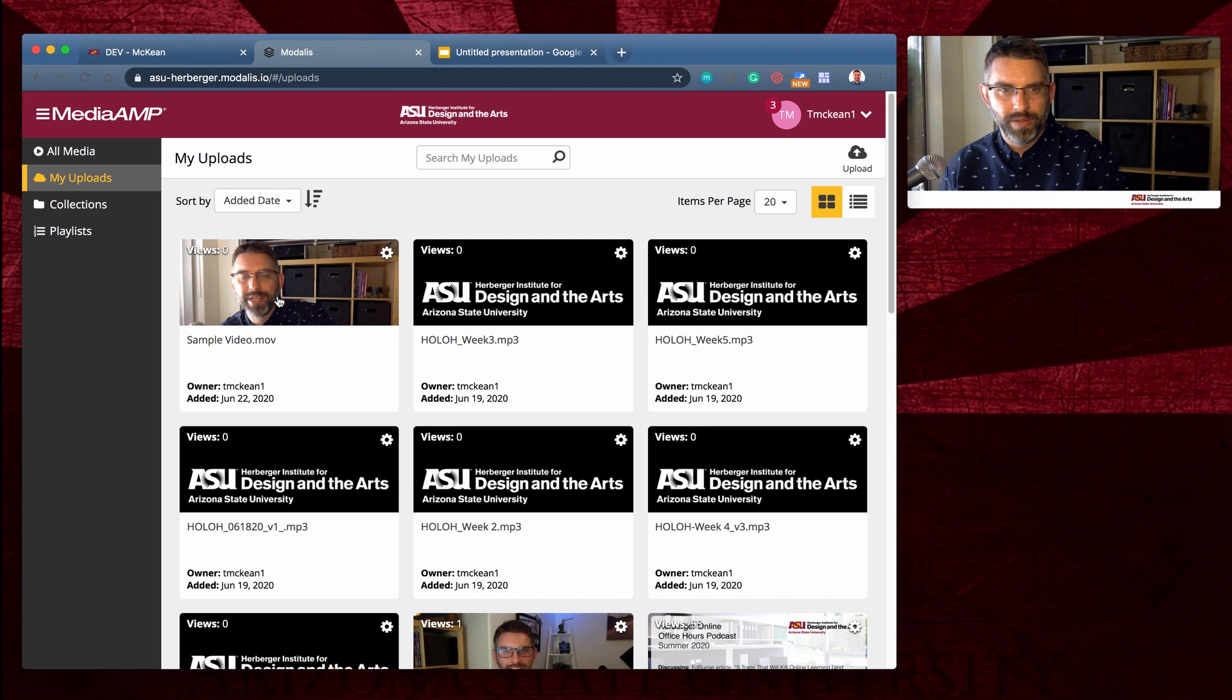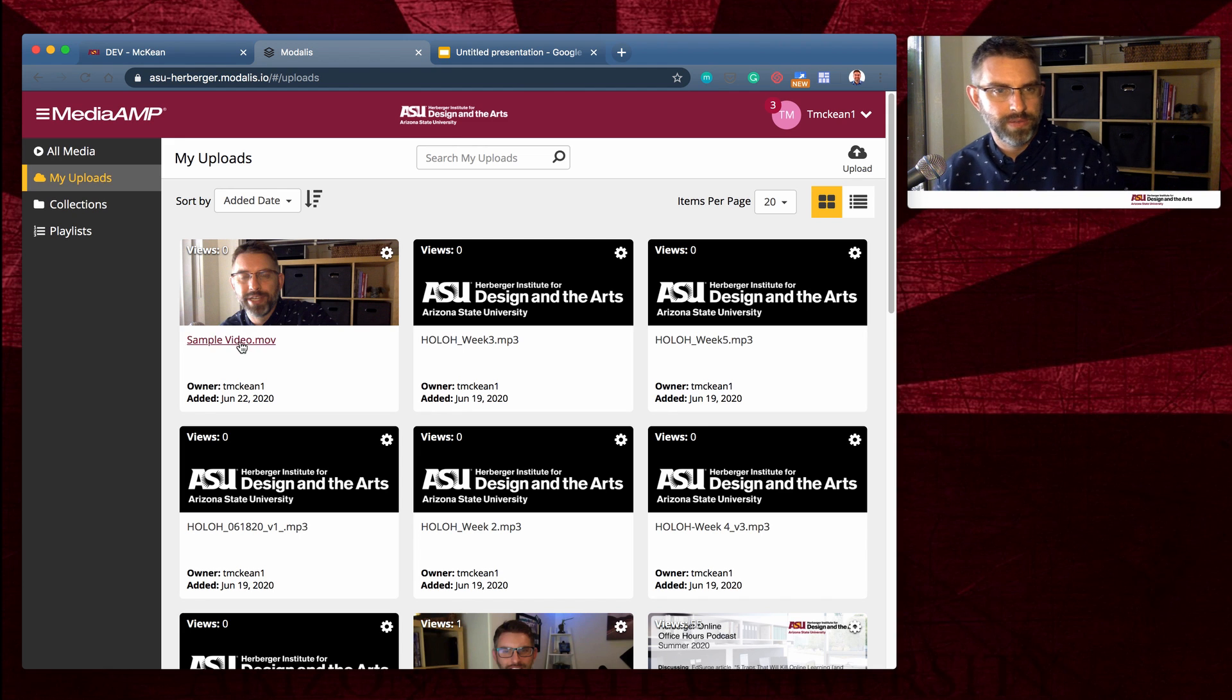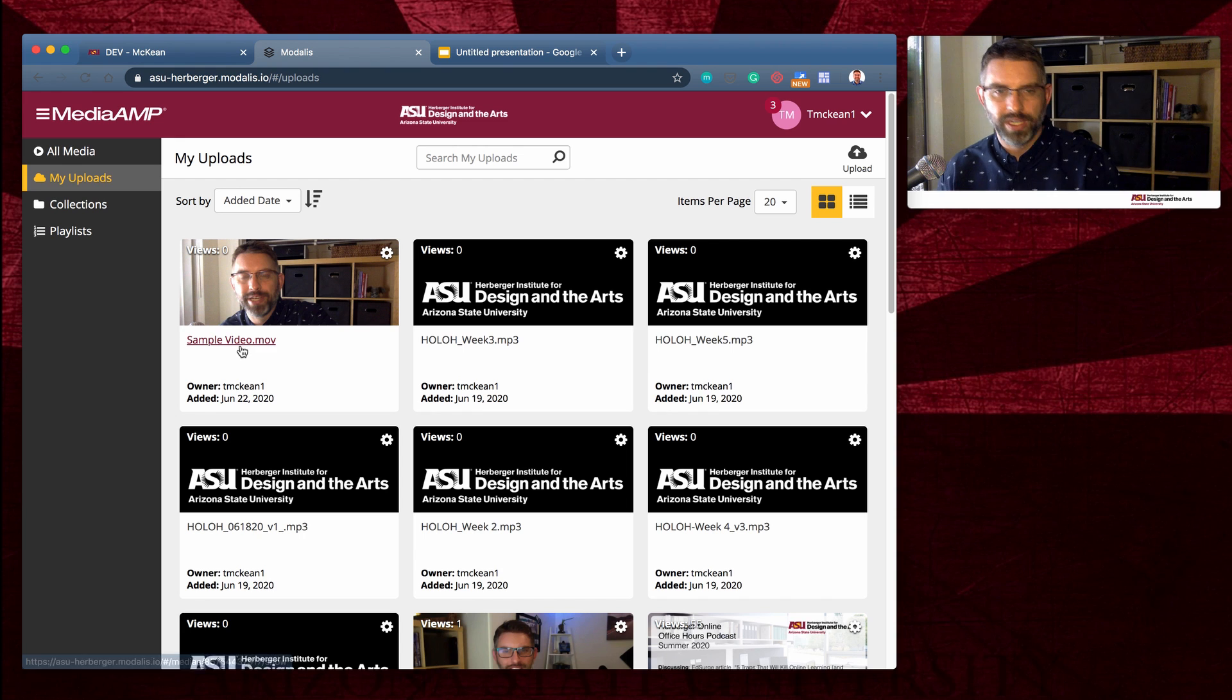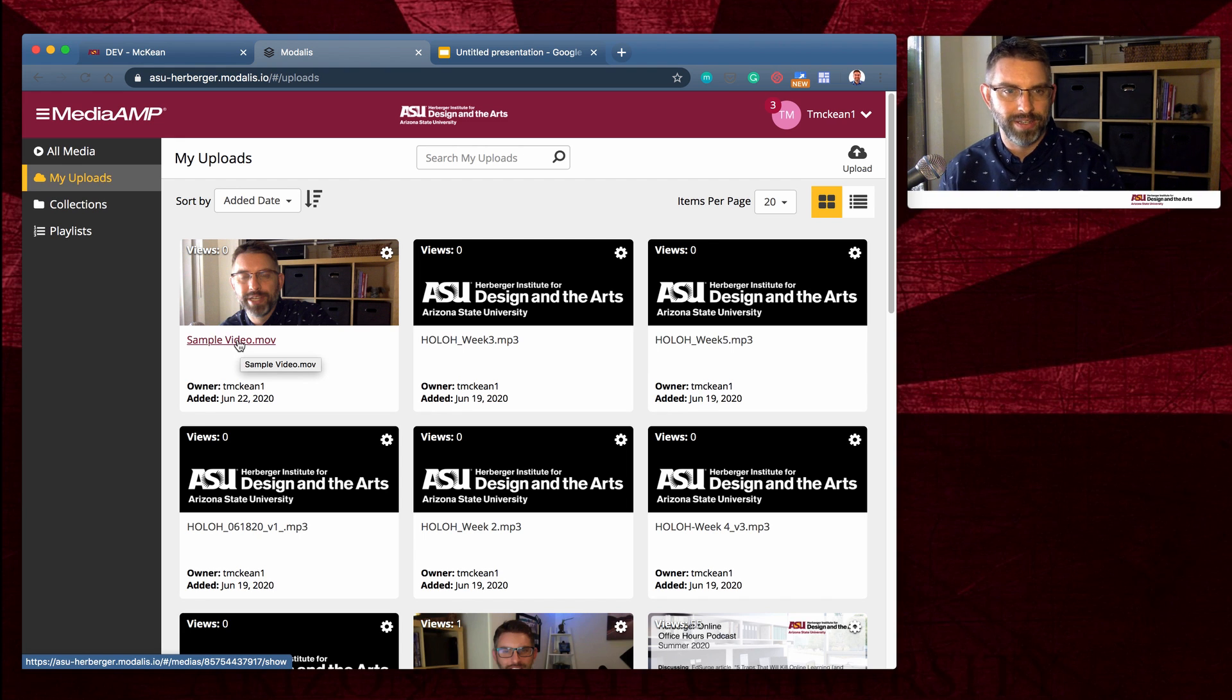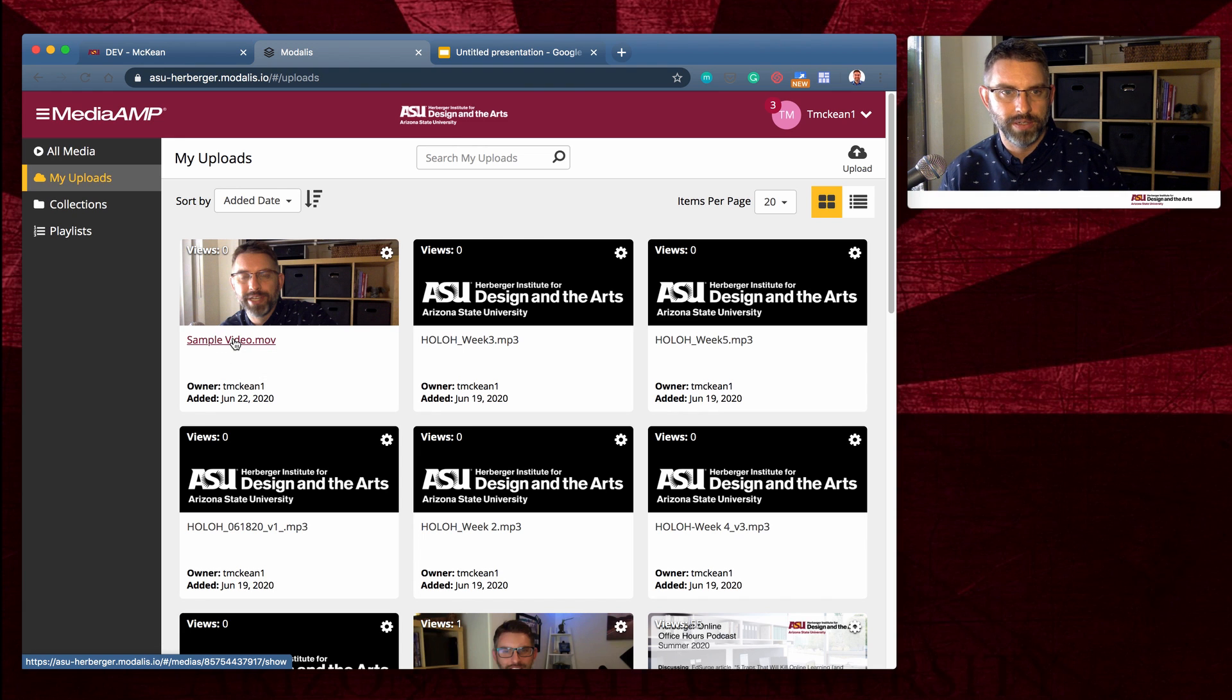When you upload a video, oh, that's a nice shot with my eyes closed. When you upload a video, it comes in with some default data, but you probably want to edit that data. So I'm going to go ahead and click on the title here.